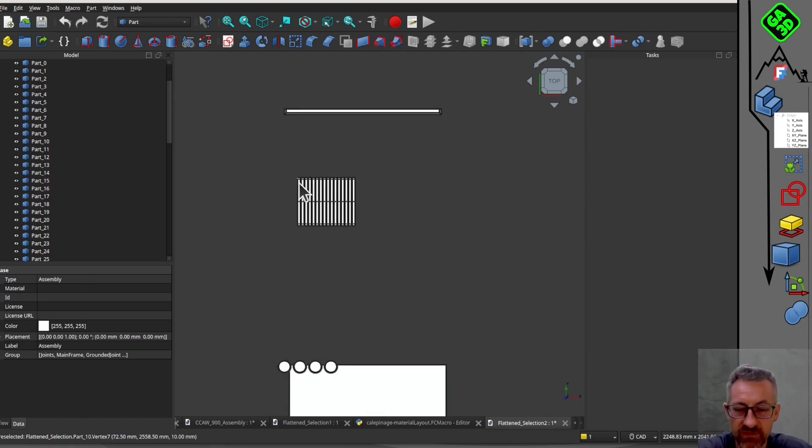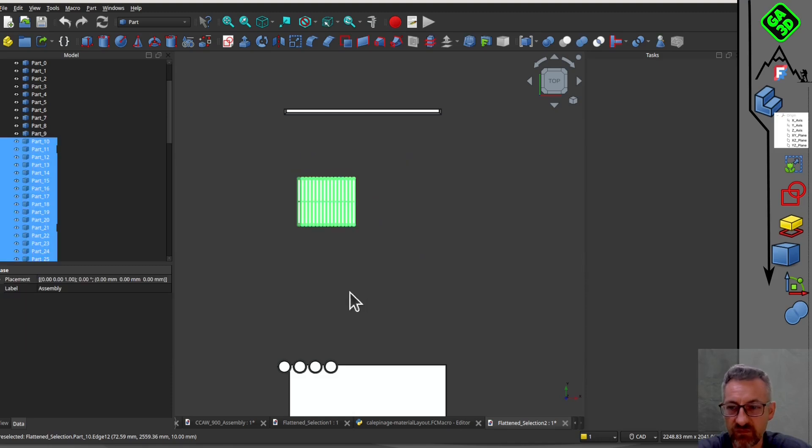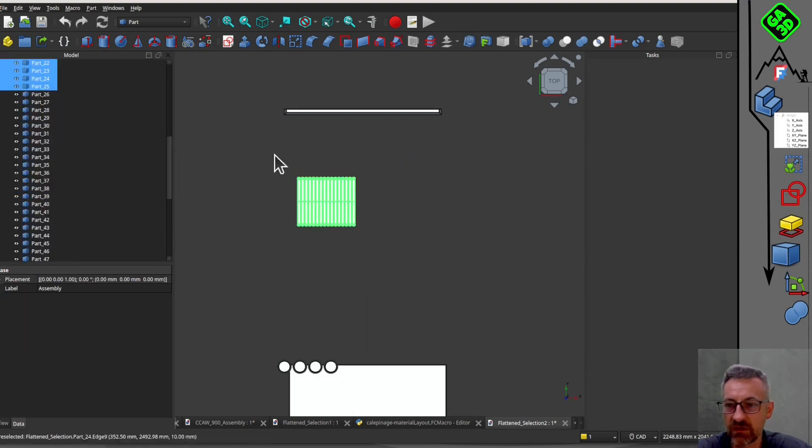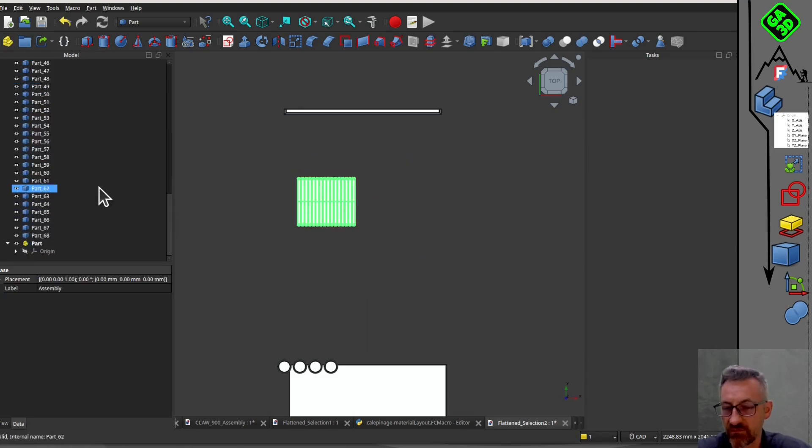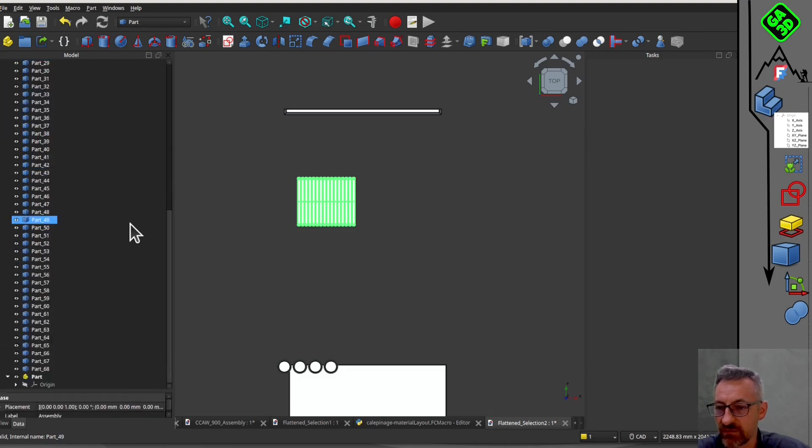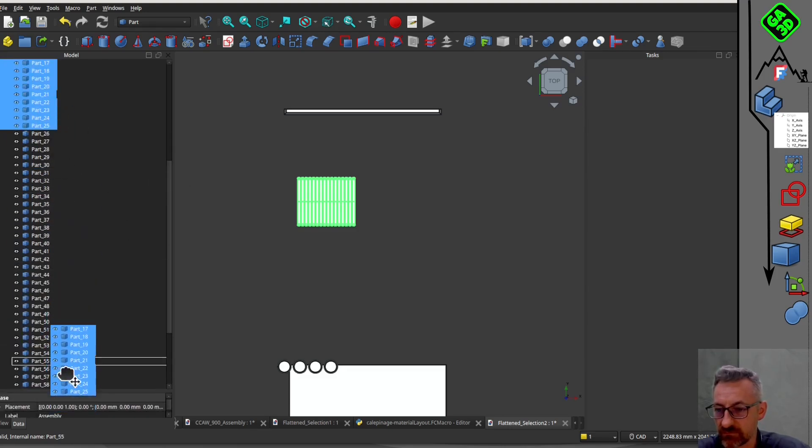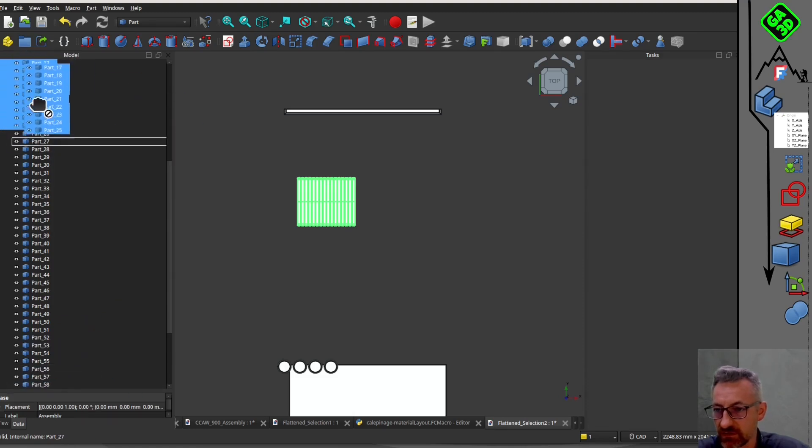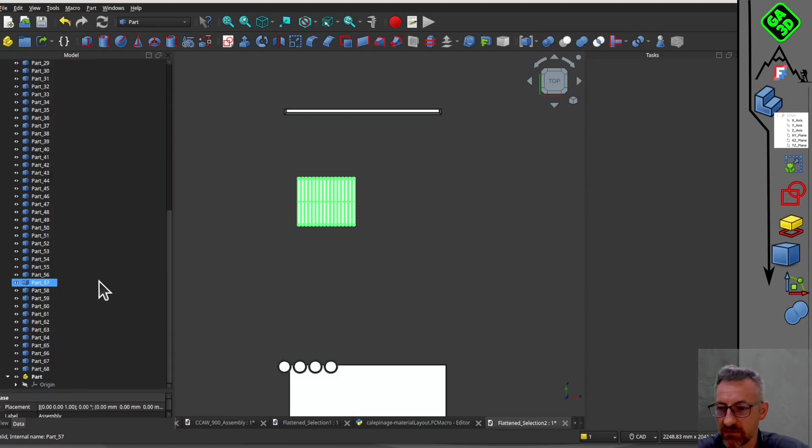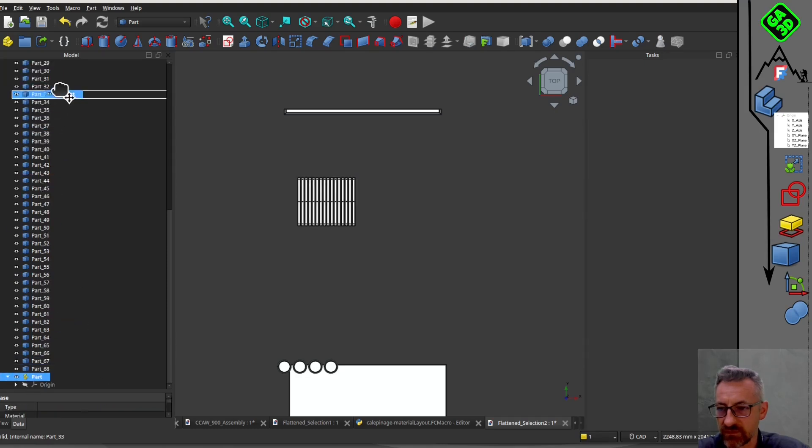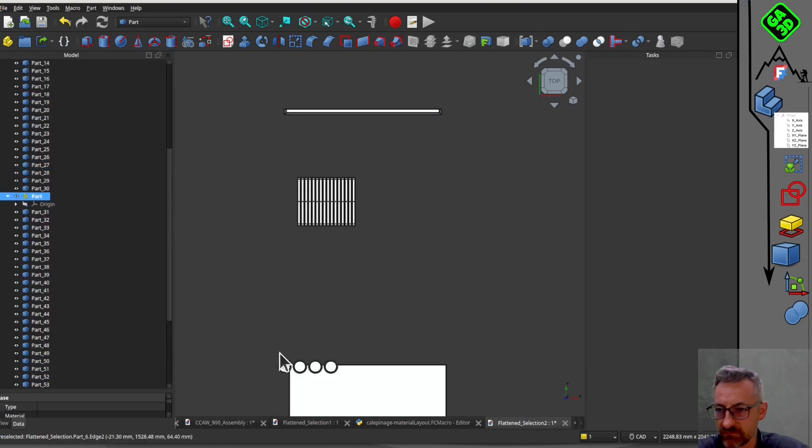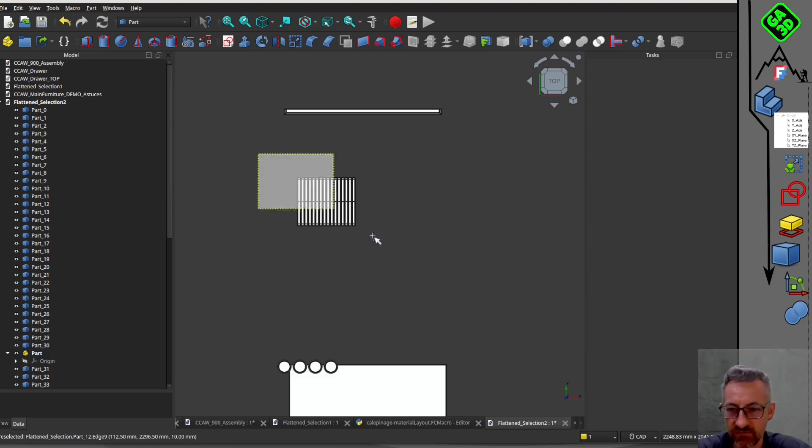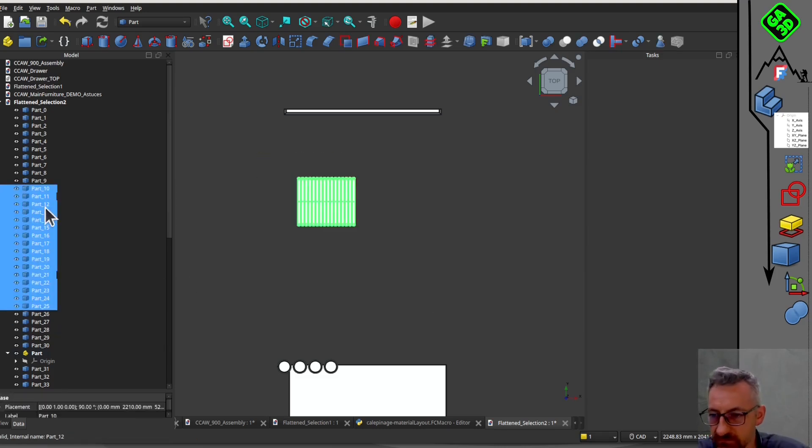Now let's move to the main topic of this video: nesting or material positioning to prepare for cutting. Manually placing each piece is tedious, so I created a macro to automate this process.